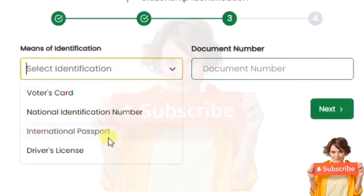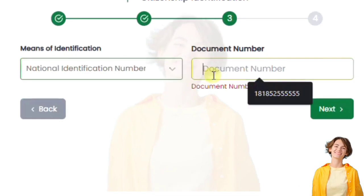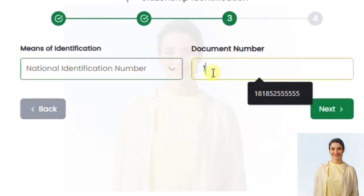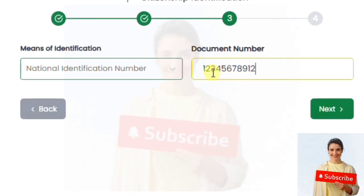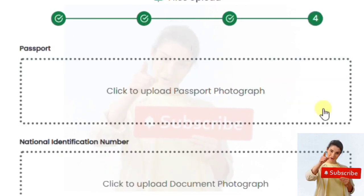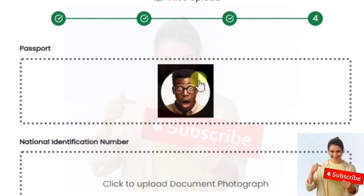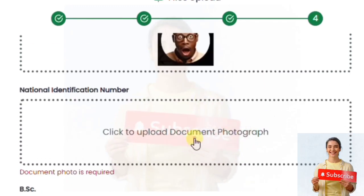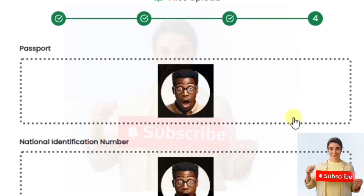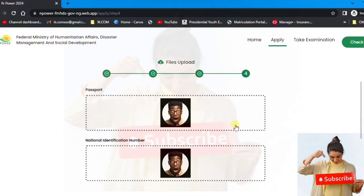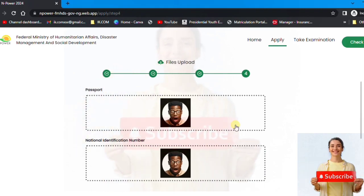The third stage is identification. You put in your NIN — that's 11 digits — then you click next. You upload your passport photograph and then you upload the required documents.